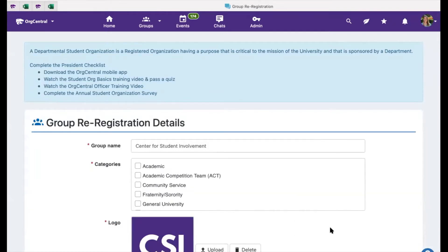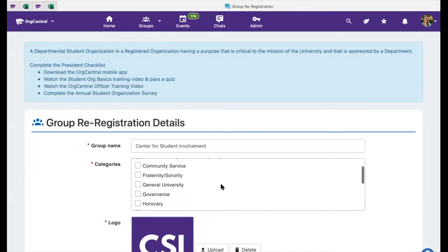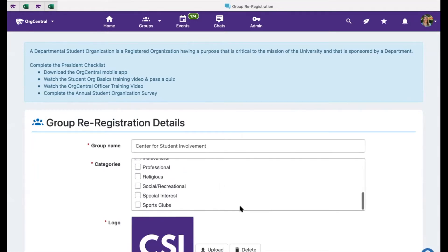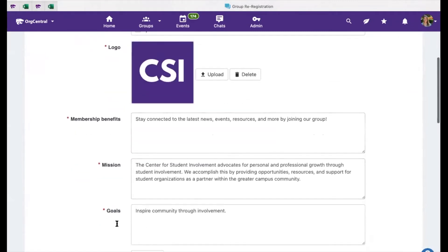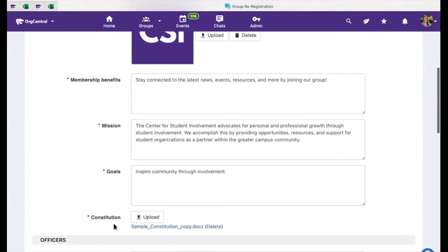When renewing an organization's registration, you will have the opportunity to review and update the current information for your group, including your group name, any categories associated with your organization, your logo, membership benefits, mission, goals, and constitution. All of these items are required for registration.